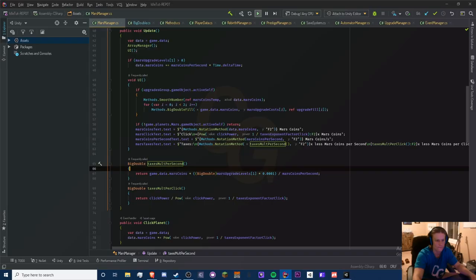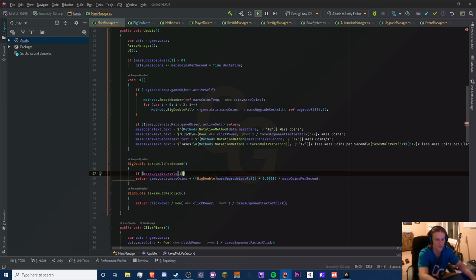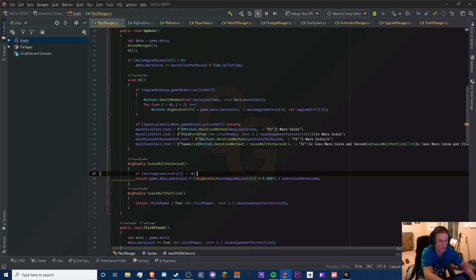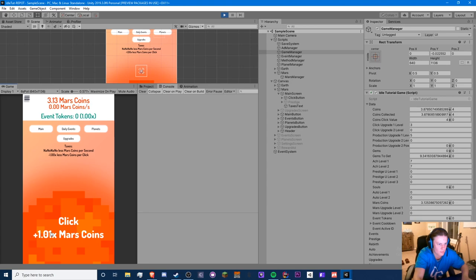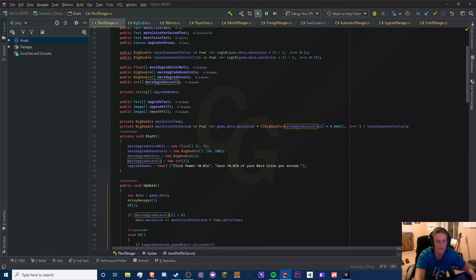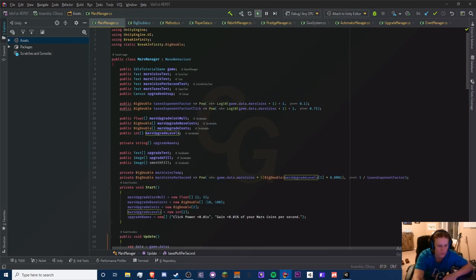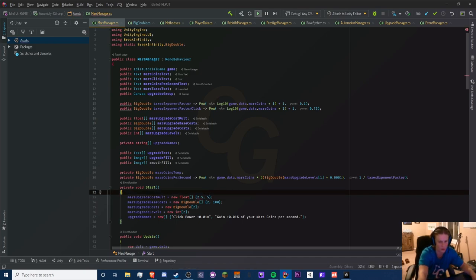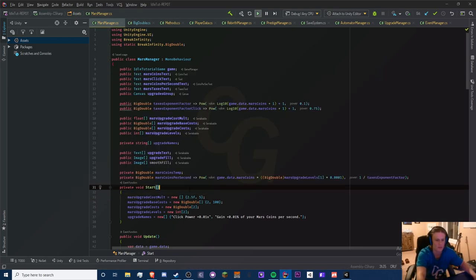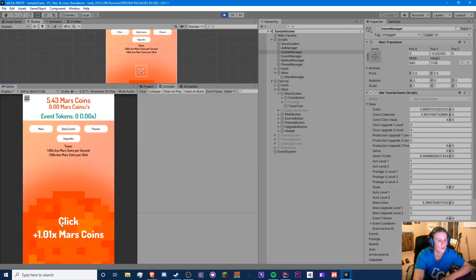Let's go back to zero upgrades. To get rid of the NaN: if 'marsUpgradeLevels' at index 1 — our production upgrade — equals zero, then we just return 1. That fixes that. Now it seems like we have to click a lot more. I think we should reduce the cost of these upgrades. The base cost for the first upgrade should be 2, with a cost multiplier of about 2.5. Since it's a float we need to put the F suffix.